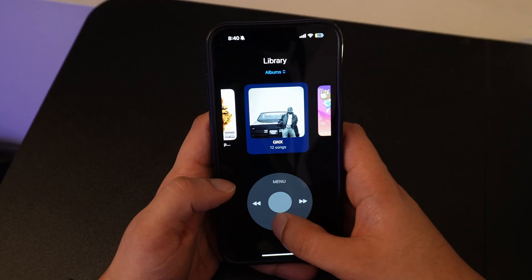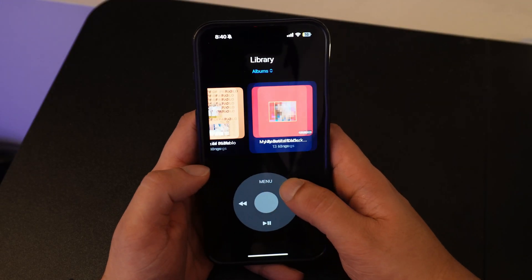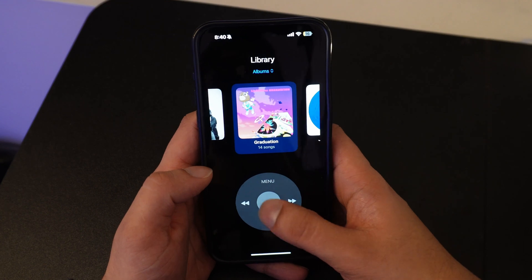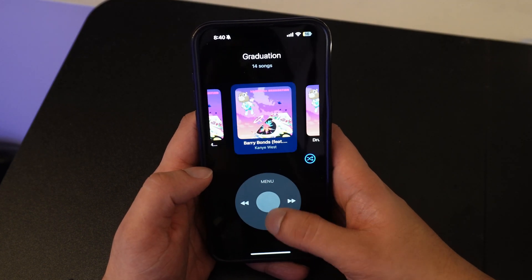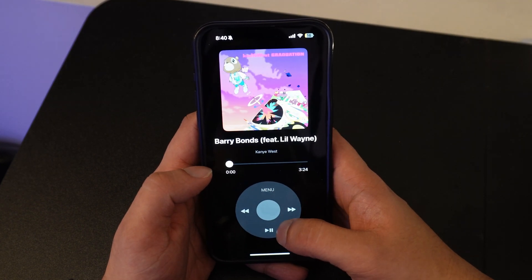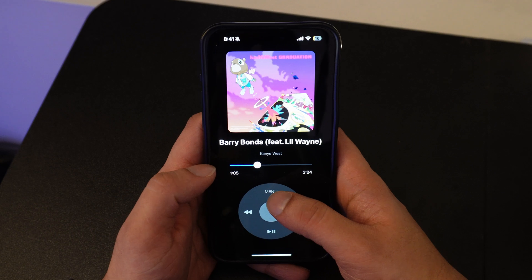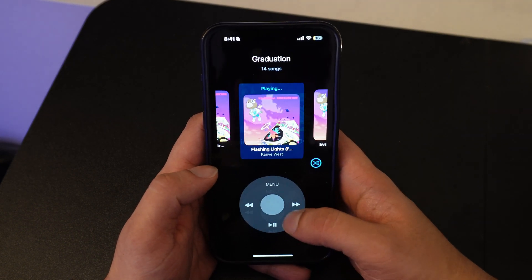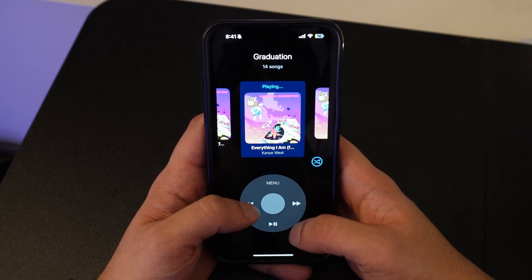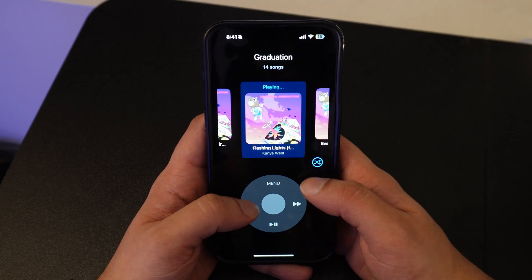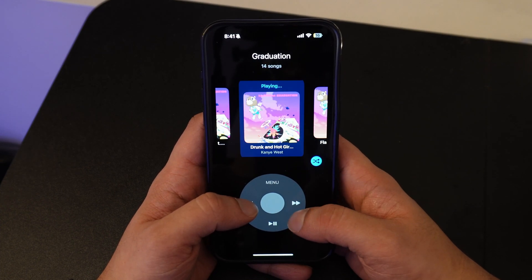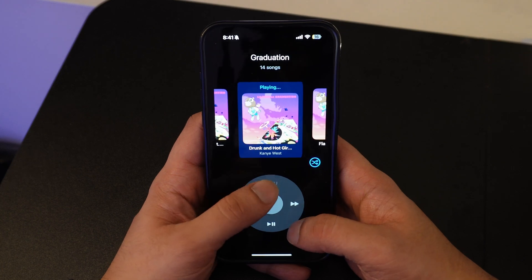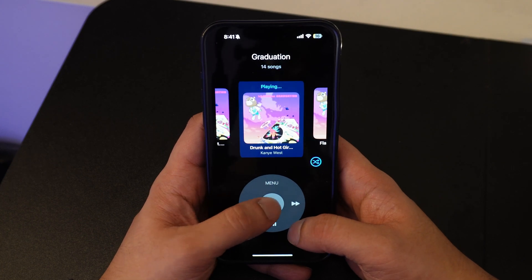Introducing Scroll Jam. The app lets you seamlessly connect to the Apple Music library and enjoy your playlists and albums in a way that feels just like the old days, but with a fresh and intuitive design. With Scroll Jam, you'll get the satisfying scroll experience, letting you glide through your music one song at a time. I even added haptic feedback to the scroll to make the experience even more modern. Some other features include scrubbing and also shuffle.